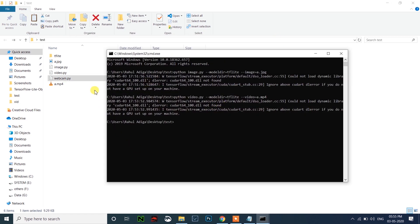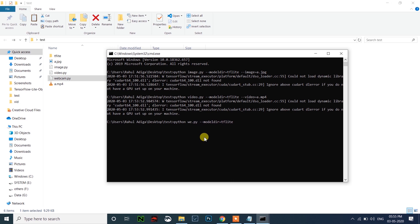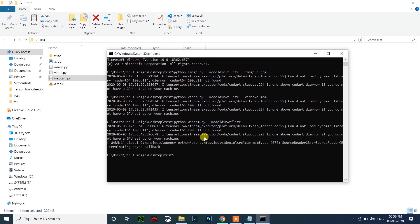For the webcam.py file, you will not need to specify anything extra — just run it like that. I won't show you my webcam, sorry.